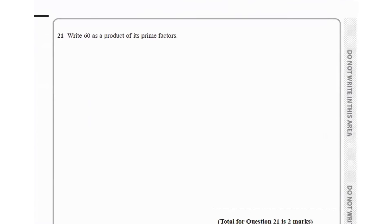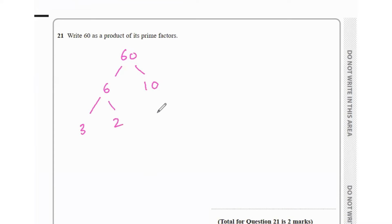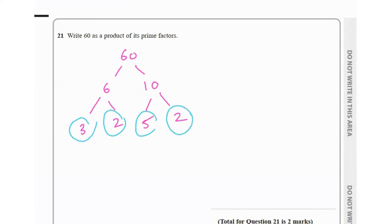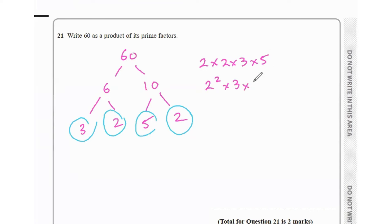Question 21 asks to write 60 as a product of its prime factors. Split 60 into 6 × 10; then 6 = 3 × 2 and 10 = 5 × 2. All factors 2, 3, and 5 are prime, so 60 = 2 × 2 × 3 × 5, which can be written as 2² × 3 × 5.